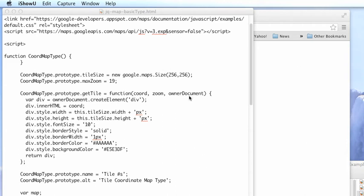Welcome to another edition of JavaScript for You. This morning I wanted to take a look at a fairly simple thing. We're going to set up a very basic coordinate overlay.